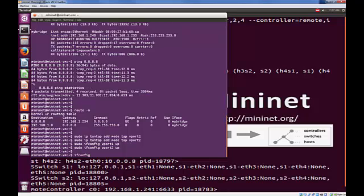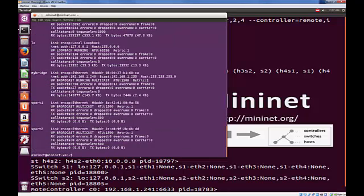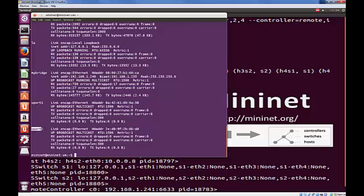So let's just check to see if we've got those. So ifconfig. Yep, there they are. Underneath MyBridge, we can see the two vports available for use.